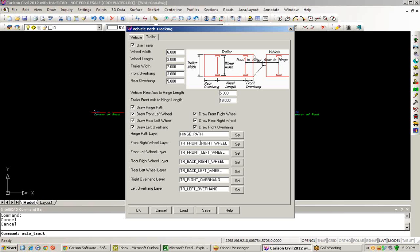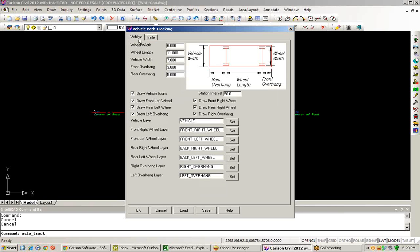And for each of these given paths I'll be defining, I can specify a specific layer that they should be placed onto. And I can also indicate a station interval of how often I would like to see my vehicle path placed or defined into my drawing.